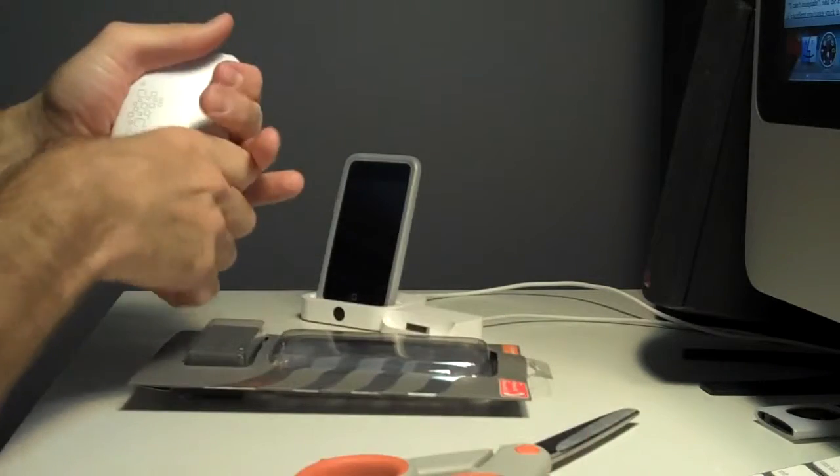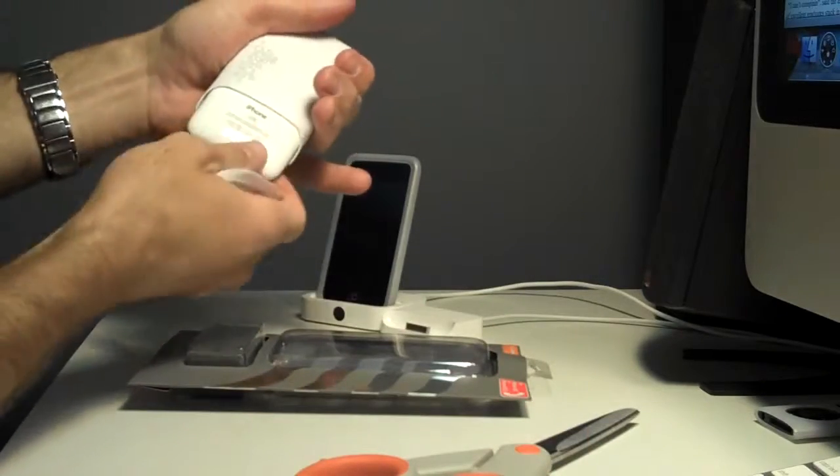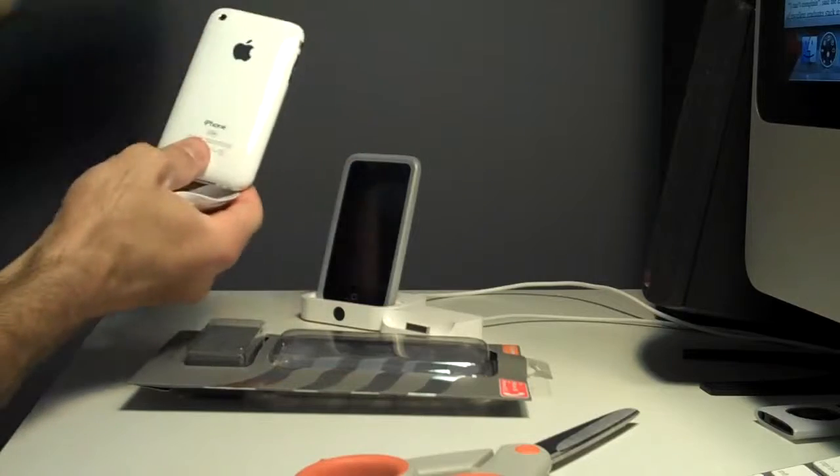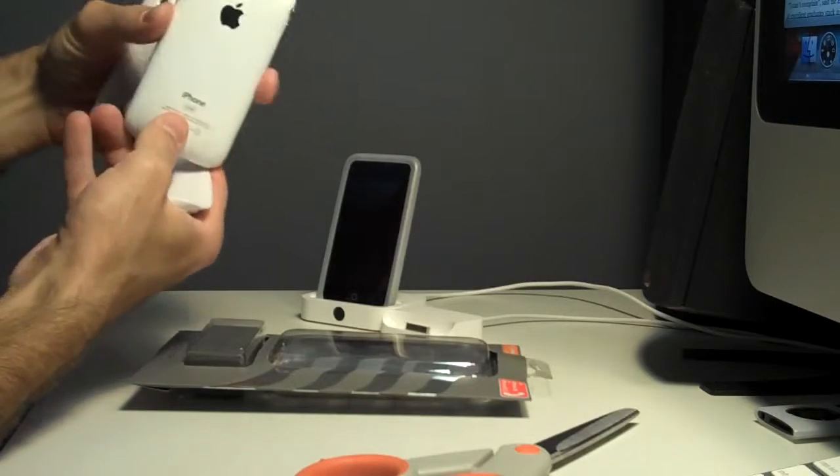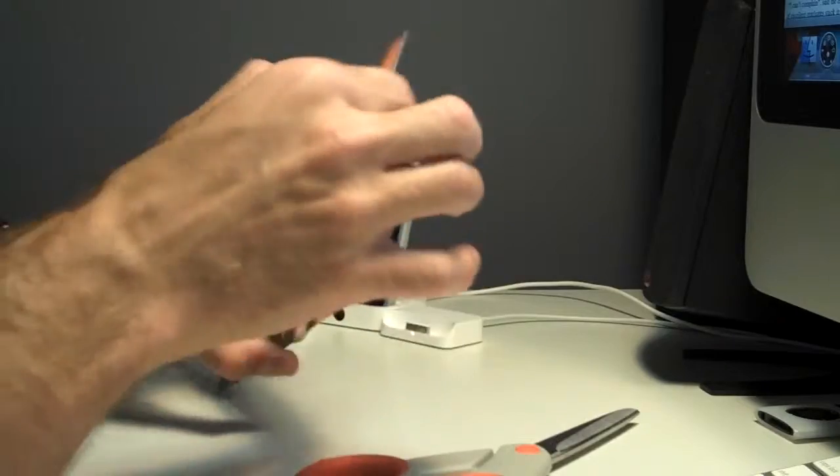It's just going to go flying. Watch. There we go. All right. Now let's get this unboxed.